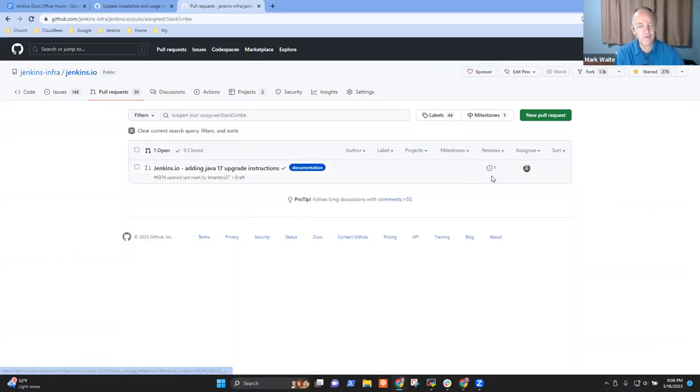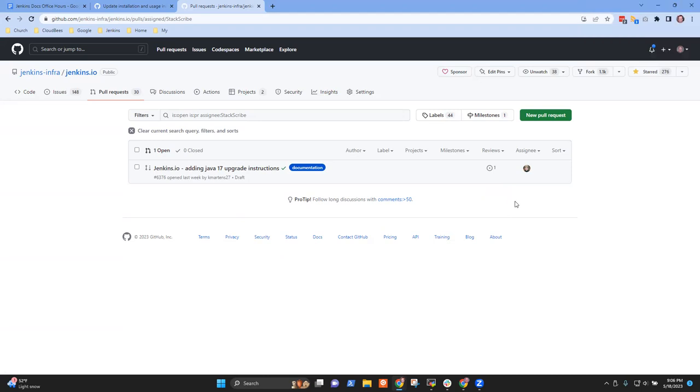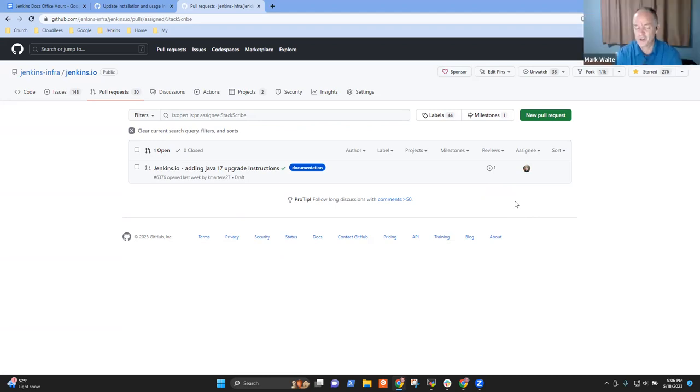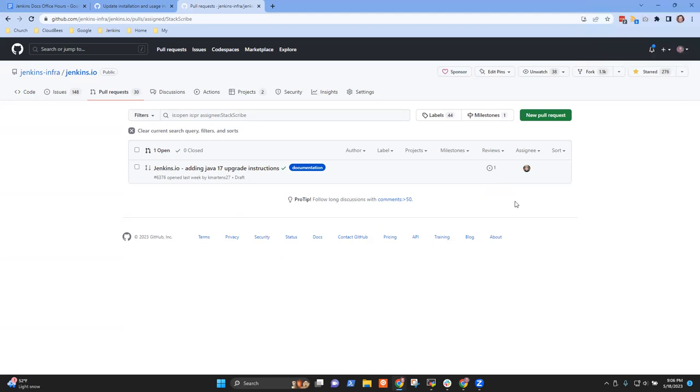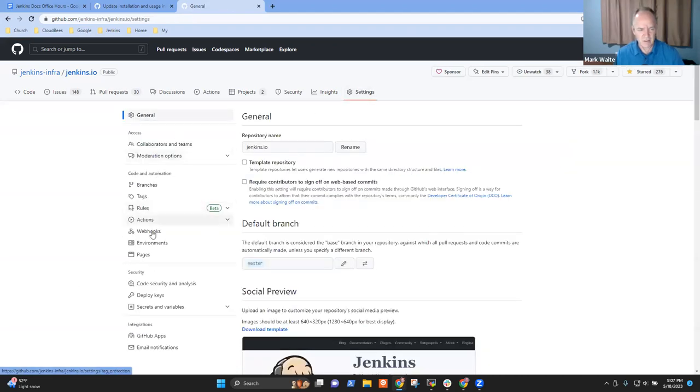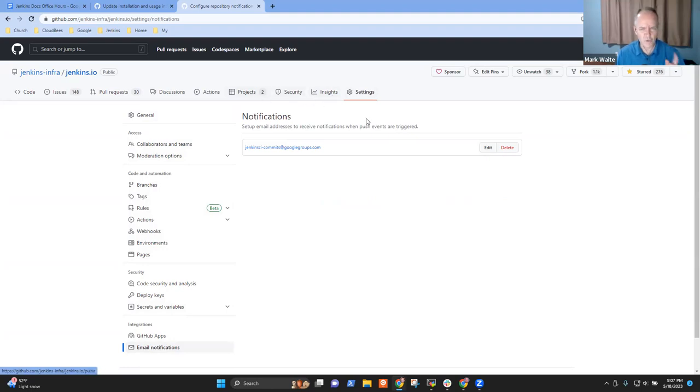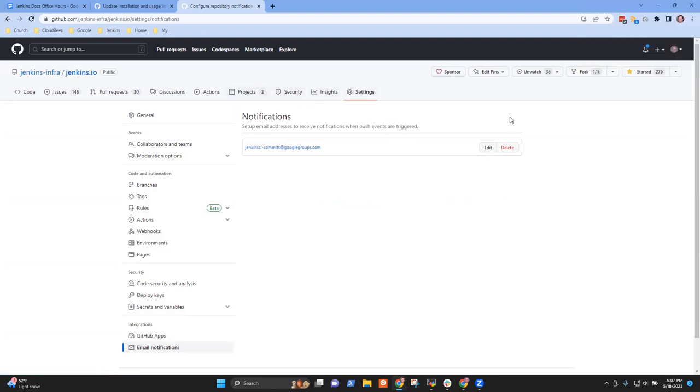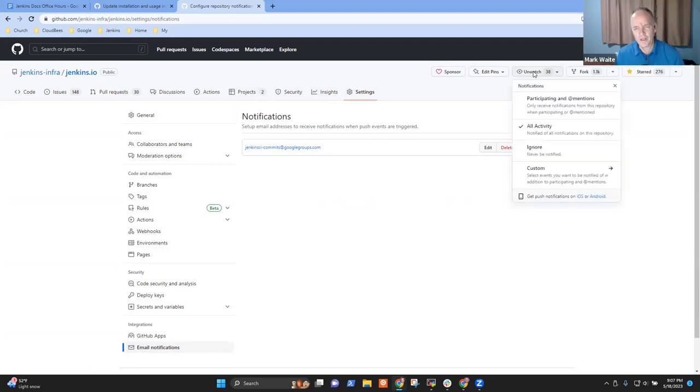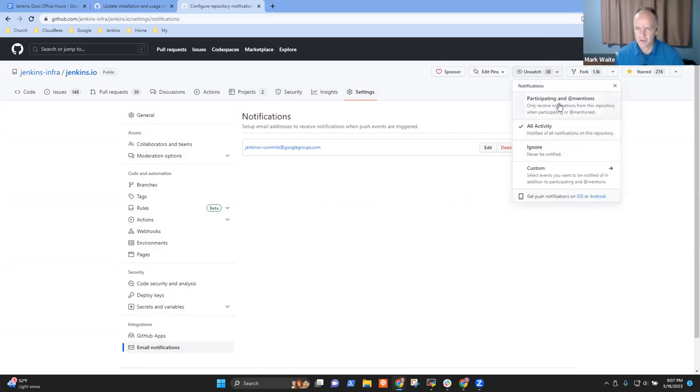So there we see it, now you can select here to see only those that are assigned to you. This is a draft, you don't have to review it, but just for purposes of a test. You may have to adjust your notification settings on jenkins.io. There's a setting for what you want to be notified about. It's in the unwatch thing here, so top right hand corner under unwatch.